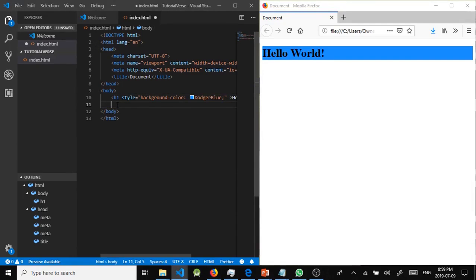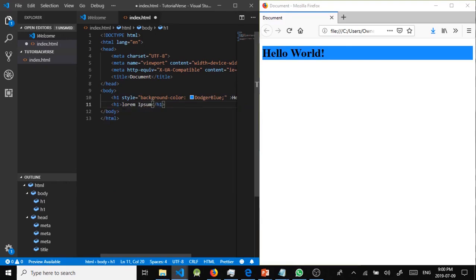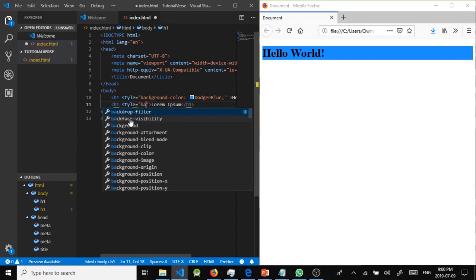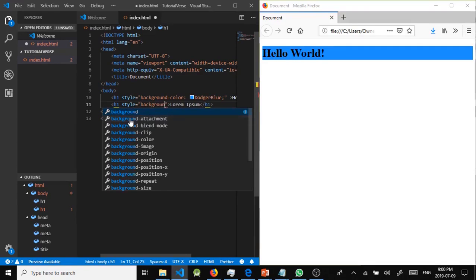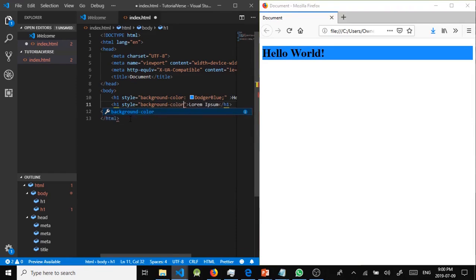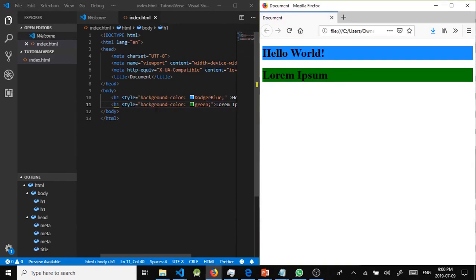We're going to add another h1 with some dummy lorem ipsum text and give it a different background color — background-color: green. We save and refresh, and here we have the second element with a different background color. You can also put an image as a background as well.